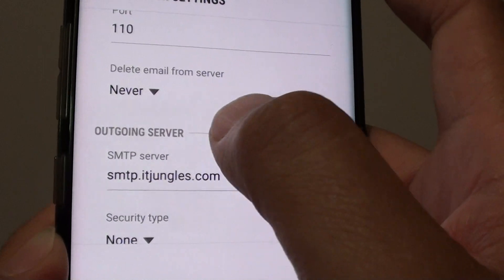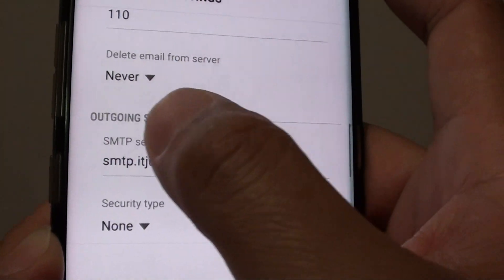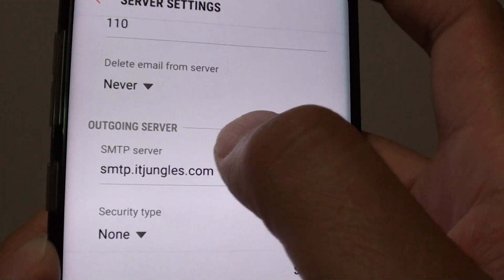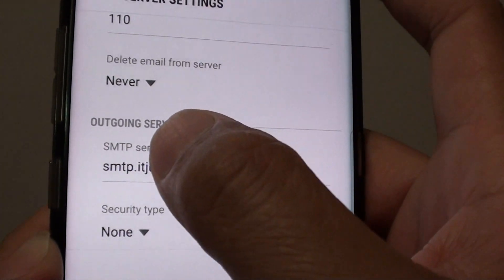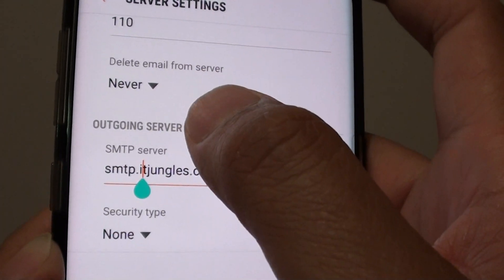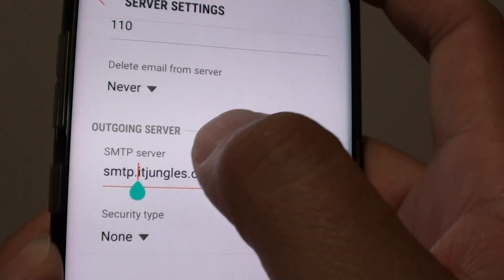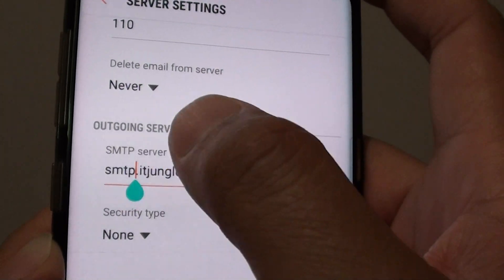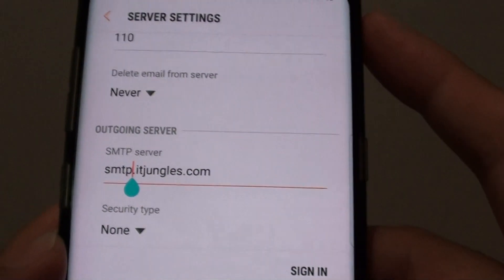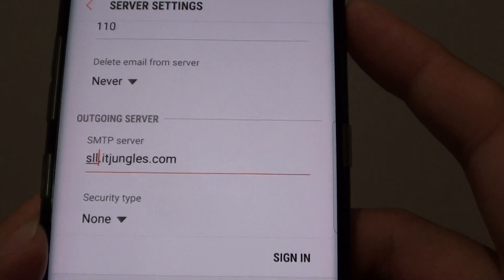Now scroll down to the outgoing mail server — this is for when you are sending out emails. Again, it's not SMTP on this location.